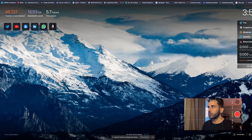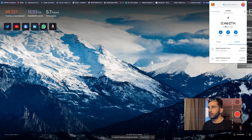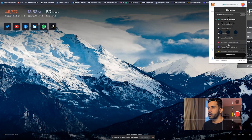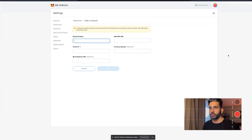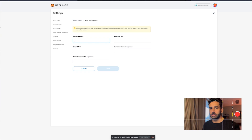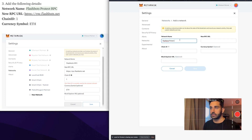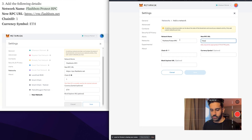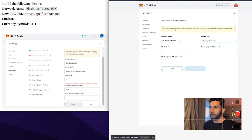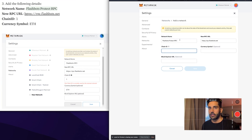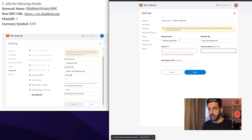First thing we're going to do is open up MetaMask and add a new network. It's going to open up this page where we have the details we need to fill in. The network name will be 'Flashbots Protect RPC', the new RPC URL is rpc.flashbots.net — I'll add these into the description of the video. The chain ID is 1 and the currency symbol is ETH because it's Ethereum.